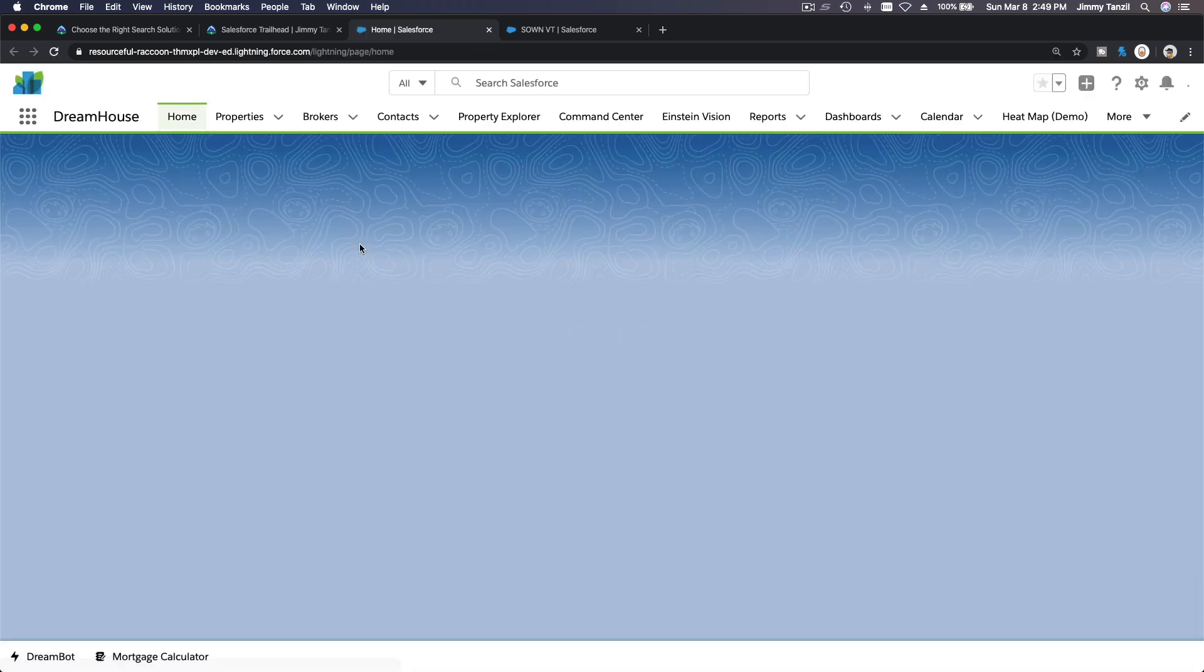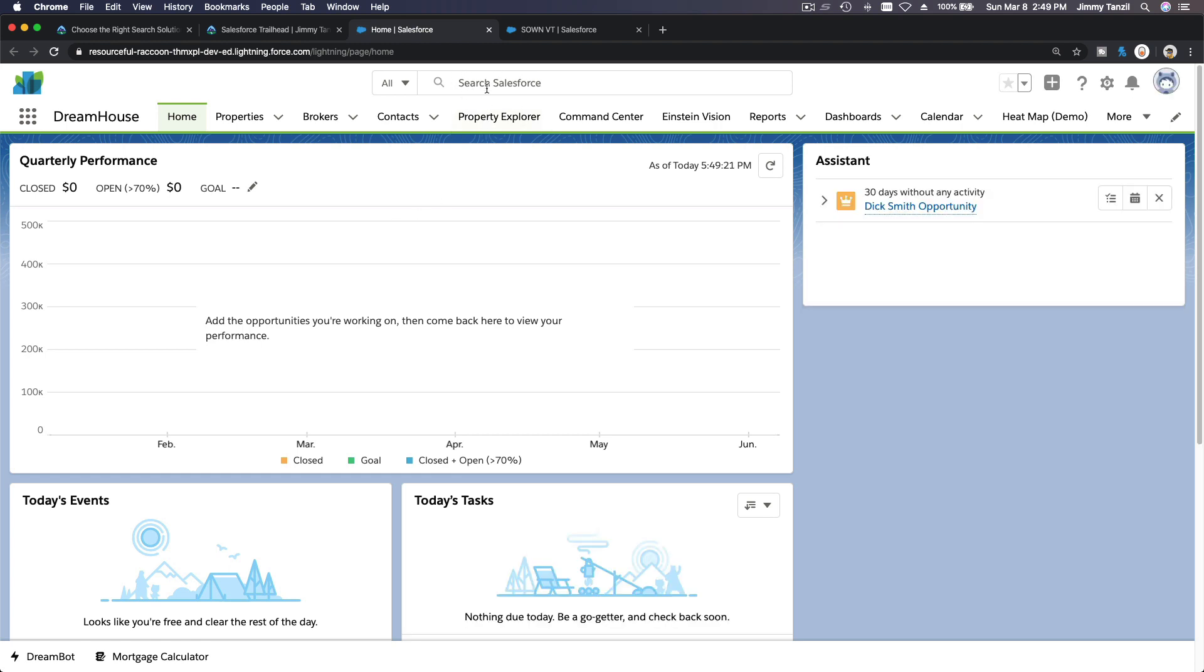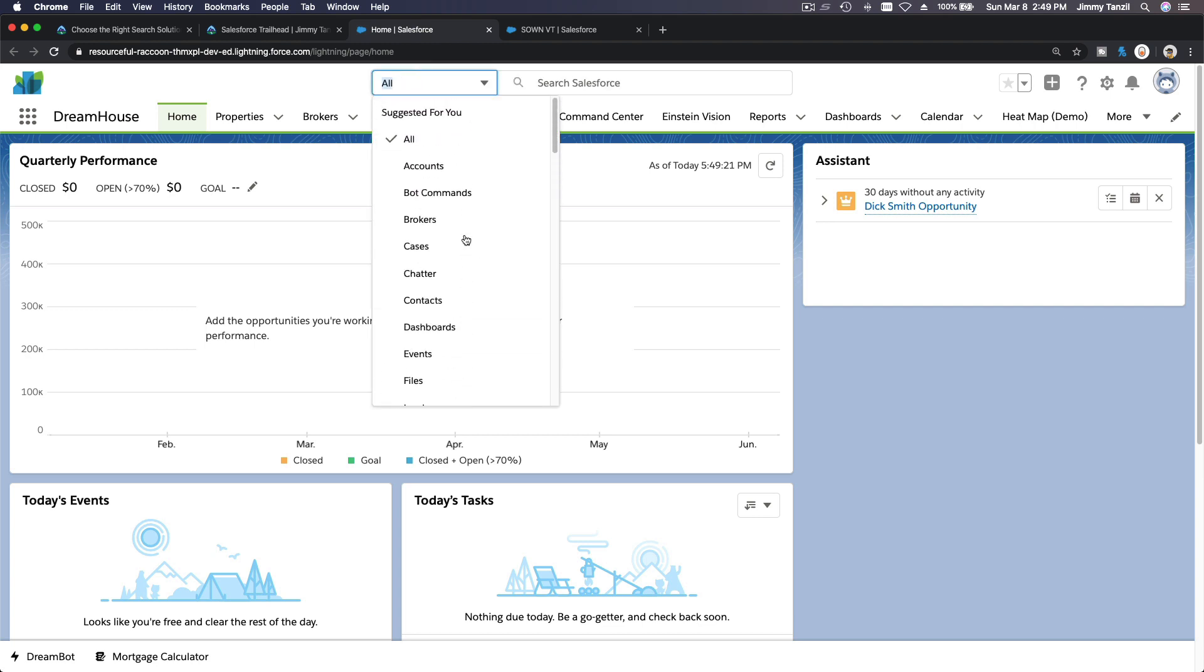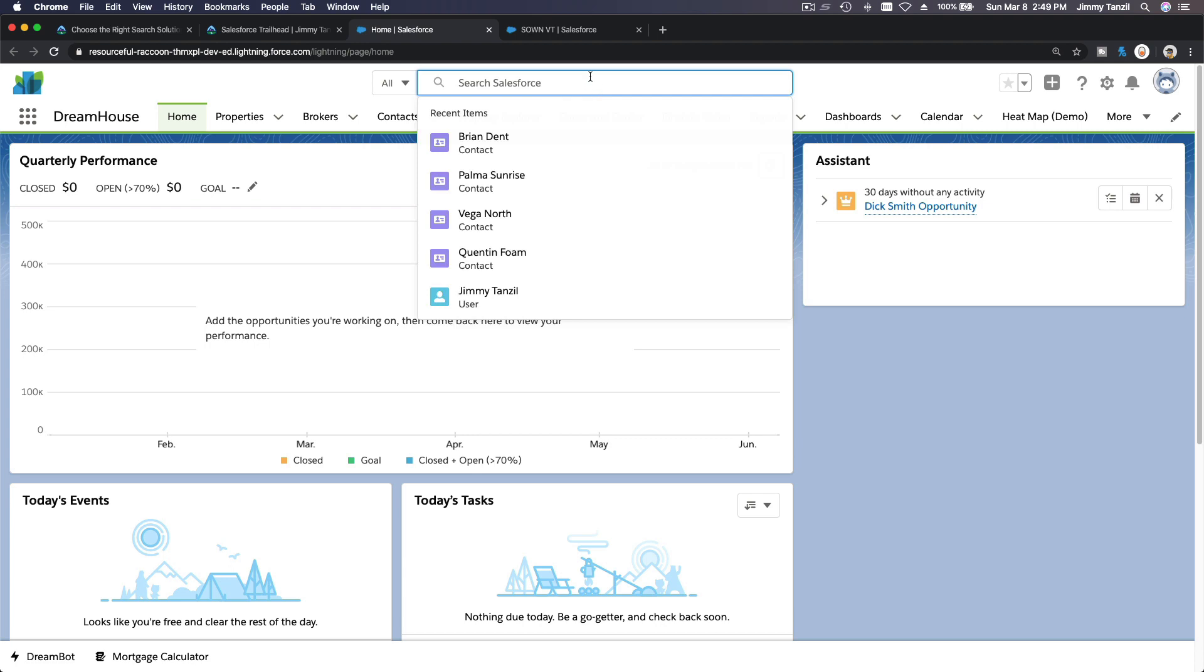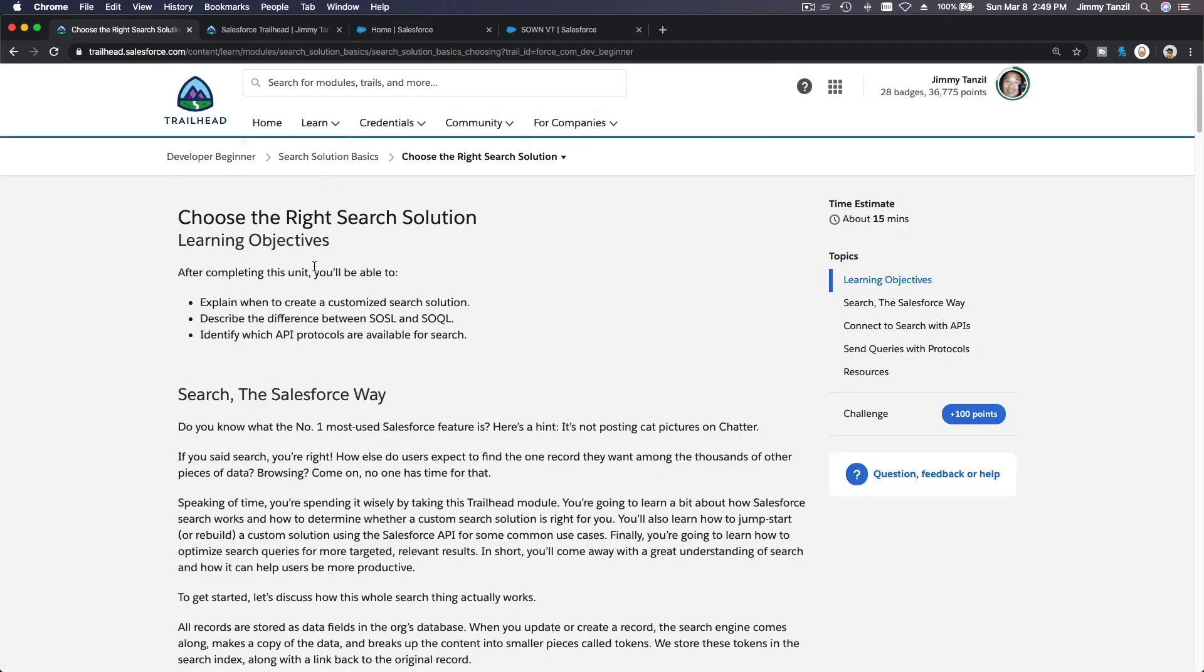Yes, so if I launch my playground here, let's launch our developer beginner. Salesforce already has its own search functions, right? So what are we discussing here? This is a discussion about creating your own search function.